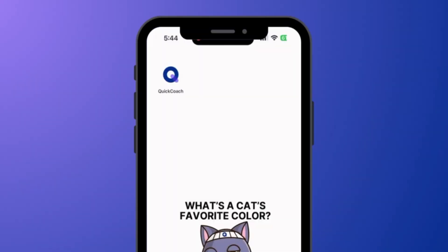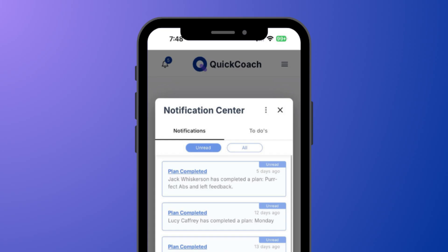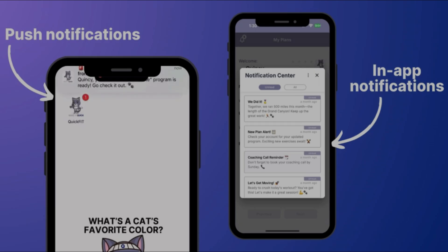Know what your clients are up to with client activity notifications. Know when clients complete or skip plans, leave you feedback, or are running low on plans.